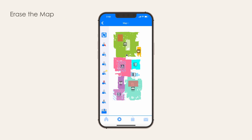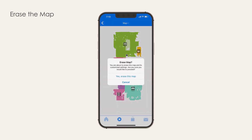Erase the map. Sometimes the map can become distorted — this can be from making changes to your furniture layout or even moving to a new home. To erase the map, select the Erase Map icon from the Map Edit Toolbox. You will be asked to confirm the delete. Once you confirm, the map will be erased. Note that your saved schedules, room labels, and other map data will also be erased.